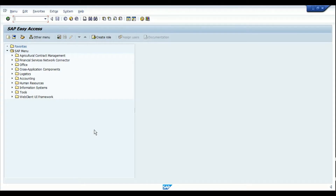Any user who frequently uses MD04 and would like to navigate back and forth to various screens or different transactions — like to check the stock, execute MRP, open a purchase order, or create any other document — instead of always entering the transaction manually, they can utilize the existing functionality of adding the most used transactions as favorites in the MD04 screen.